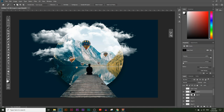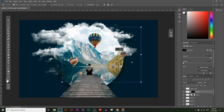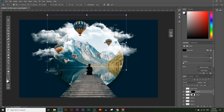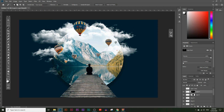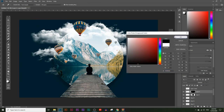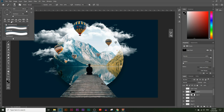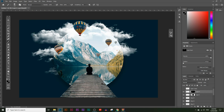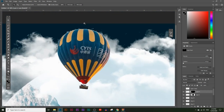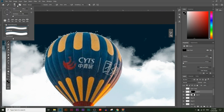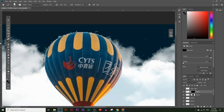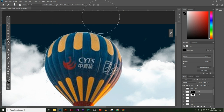Now we have just the hot air balloons. Make it a little bigger and place it where you want it. I don't want some of these balloons, so on the mask choose the paintbrush with black color to hide them. Change the brush hardness to around 86% and click around the rough edges to soften them so they blend into the image more naturally.